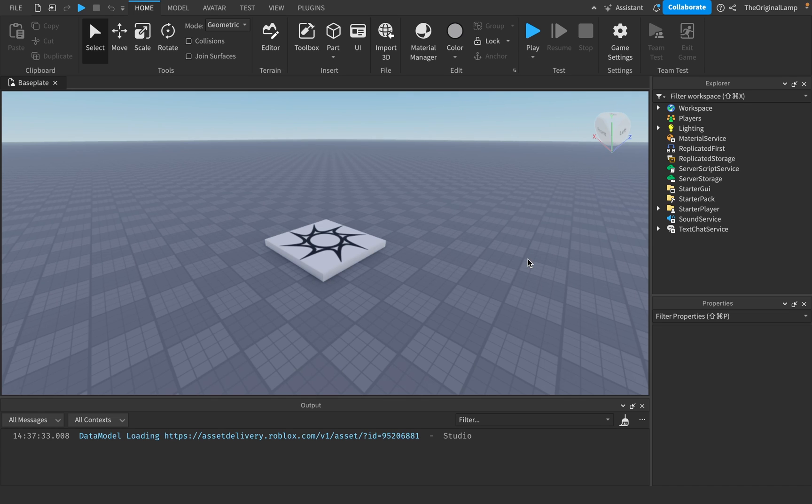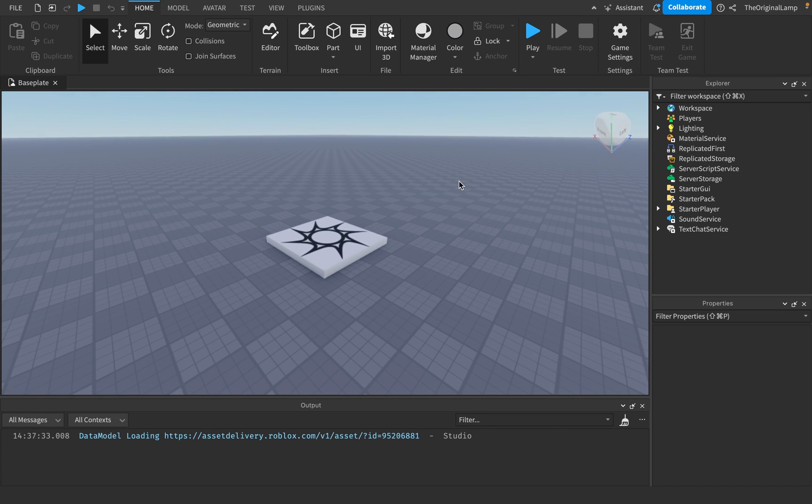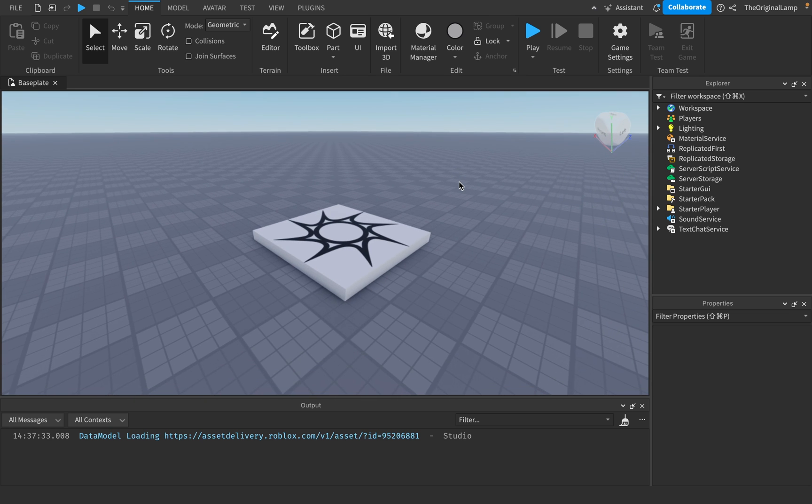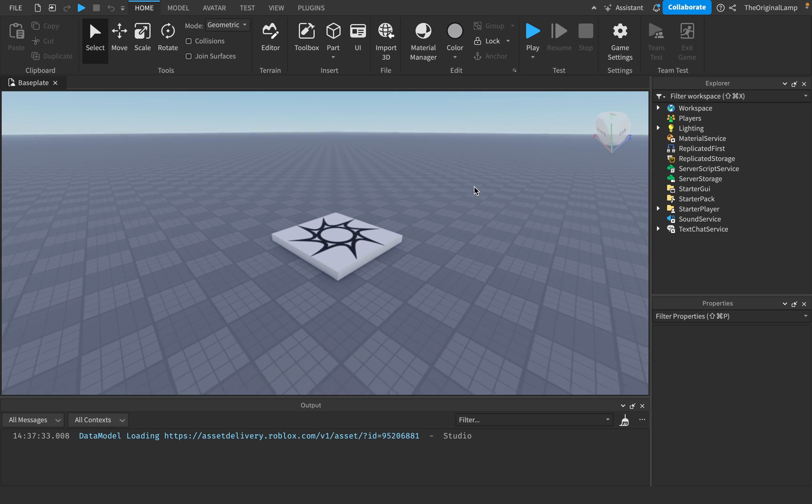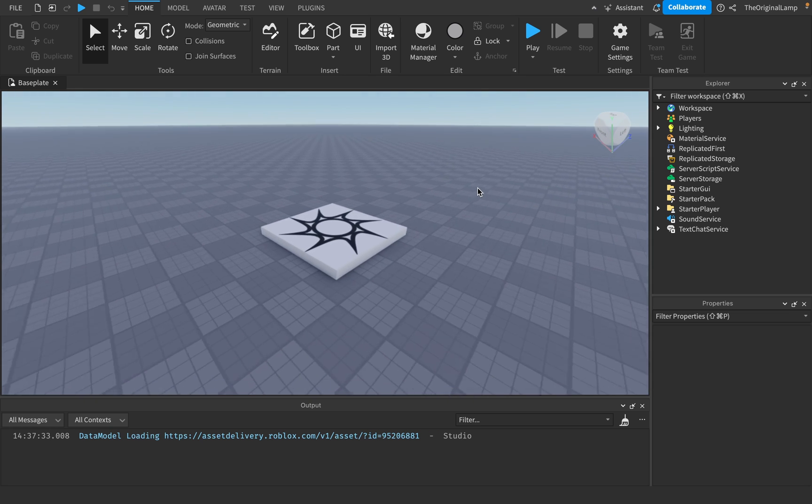If you end up liking this tutorial, check out the comments for a full course on Roblox Studio. But with that being said, welcome to the first episode of the Roblox scripting tutorial.